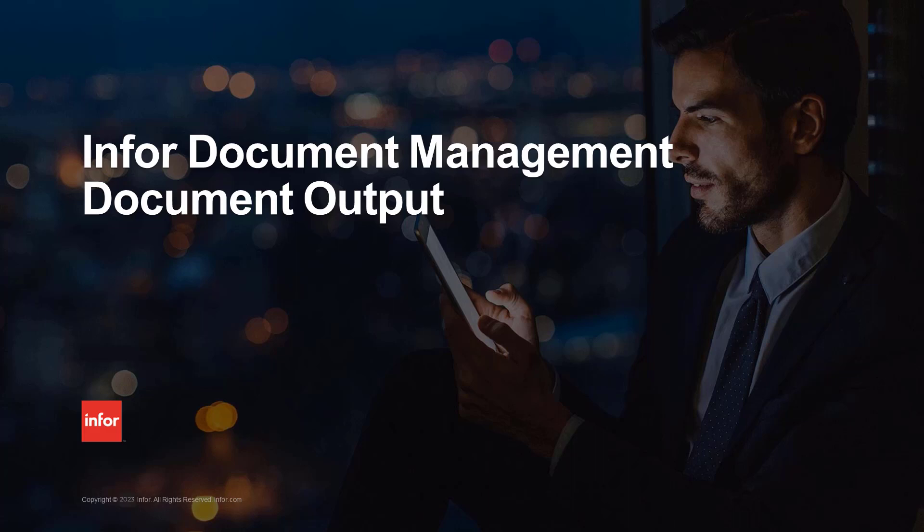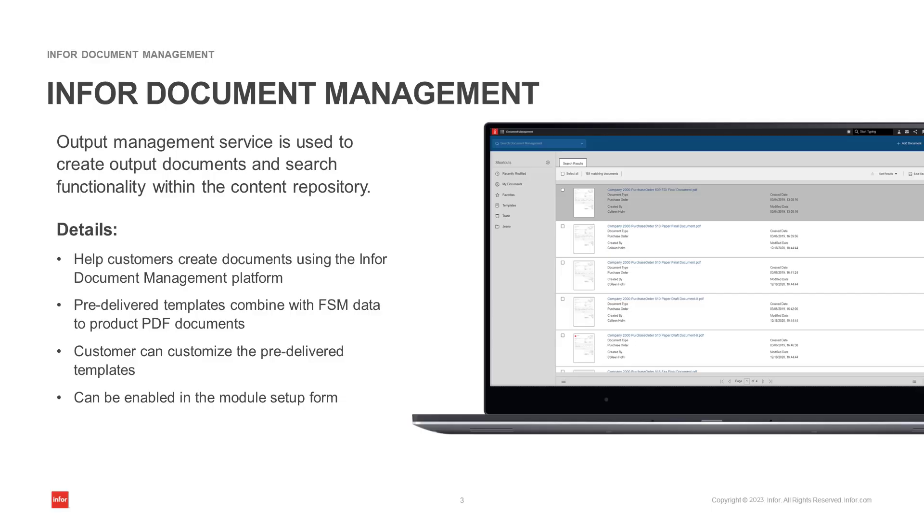In this video, we will review setting up the document output for business processes. Infor Document Management is a central repository for your organization's documents. Infor Document Management has an output management service that you can use to create output documents and search functionality within the content repository.